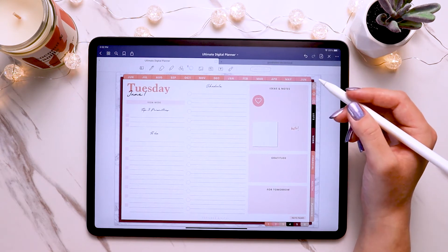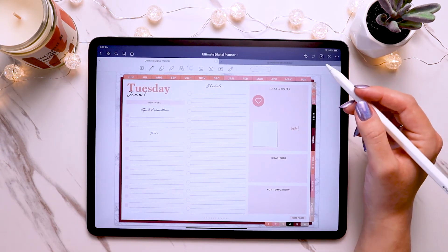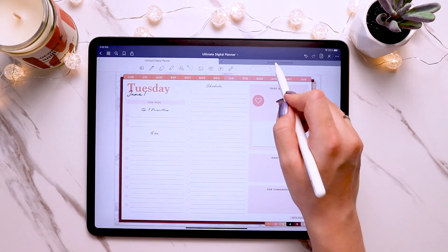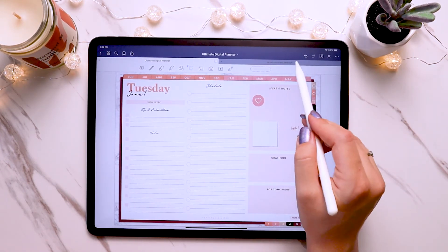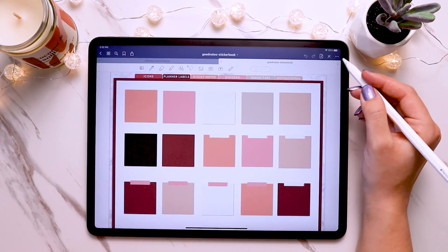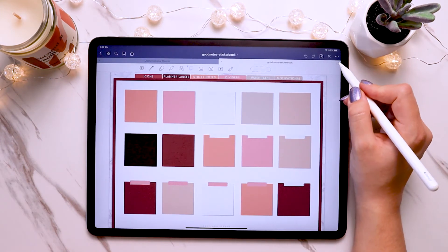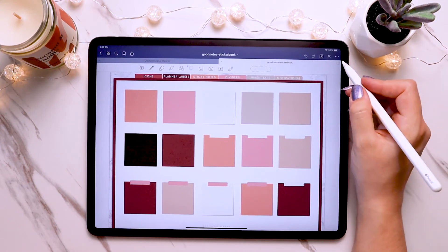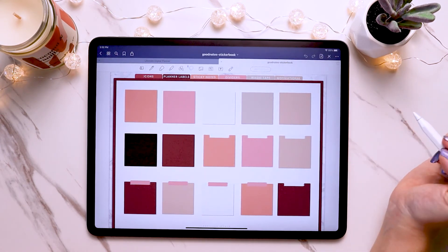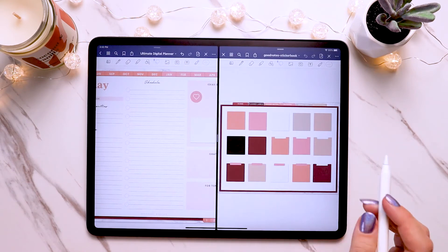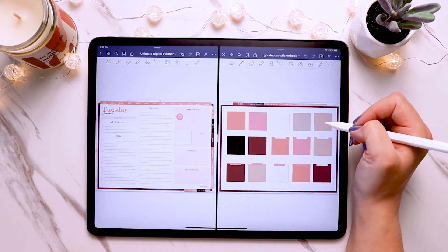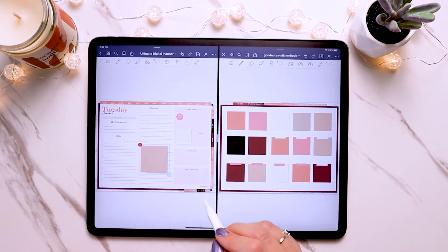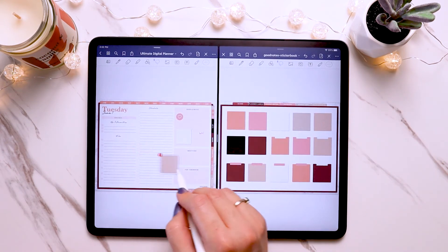Next, I want to show you how you can use split screen with the sticker book, which makes it even more convenient — you don't even have to go back and forth between tabs. If you see this little icon on the tab up here and tap on it, it'll put the sticker book in a split screen view. Just tap on that, open a new window, and now you can grab the sticker you want, copy it, come over, and paste it.